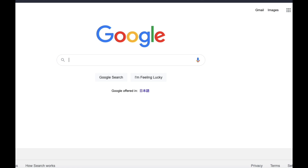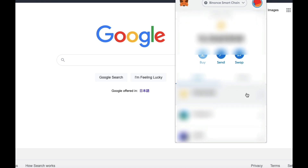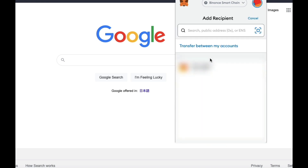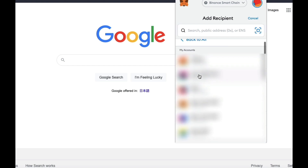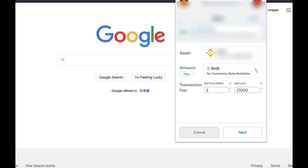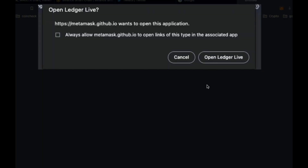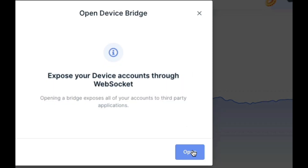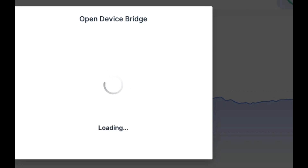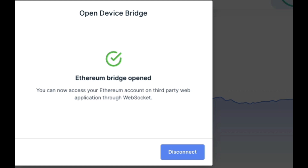So now if I want to use my MetaMask, all I need to do — let's say I want to send something between accounts for example. I'll send 0.05 between my account. Click there, confirm that. Now it's asking me to open Ledger Live. I'm going to click that box — always allow MetaMask with this app. Open Ledger Live. And it's going to have this message here: 'Expose your device accounts through WebSocket.' There's no risk there, so just push open. And that's going to open that bridge. Now you're ready to go.